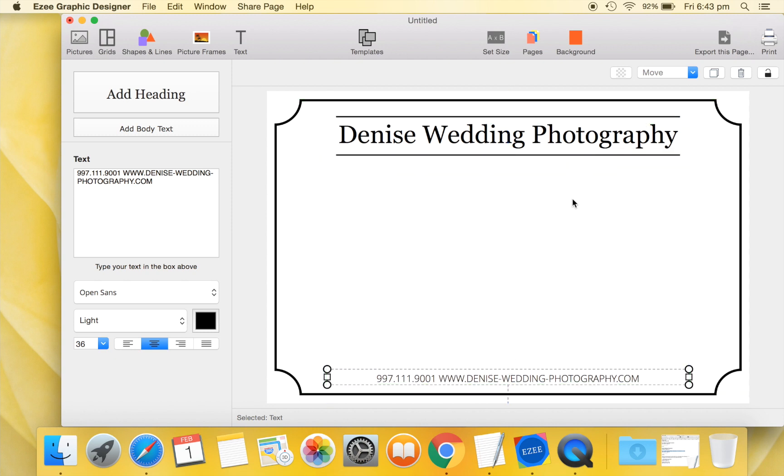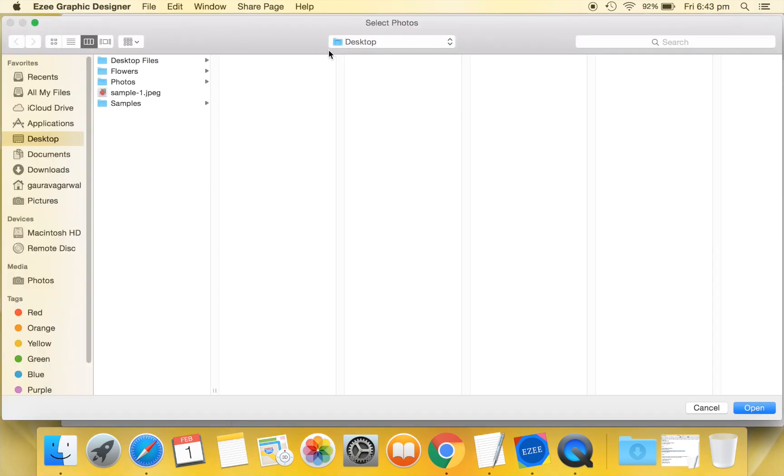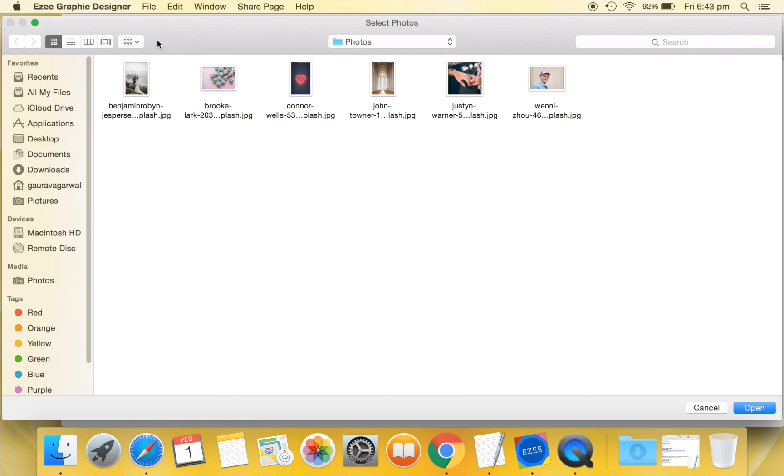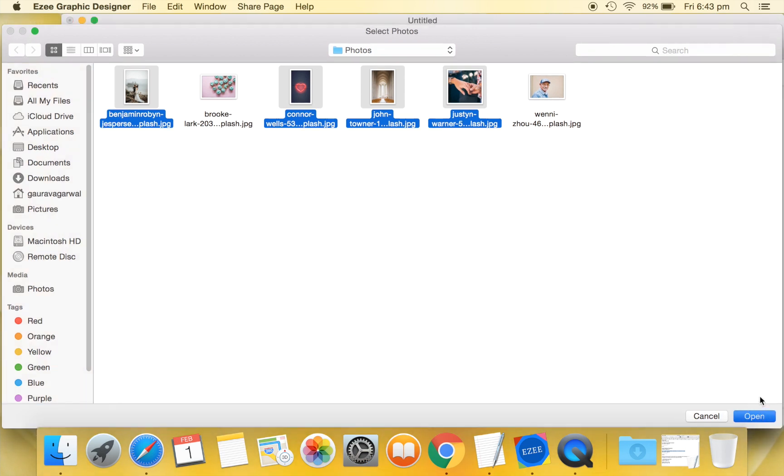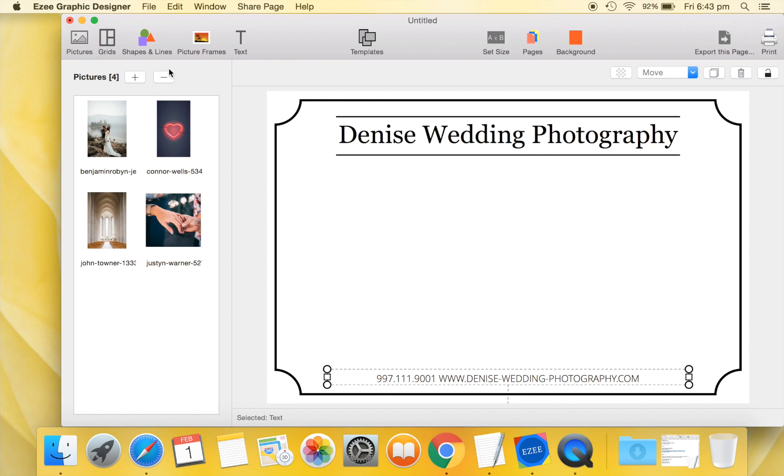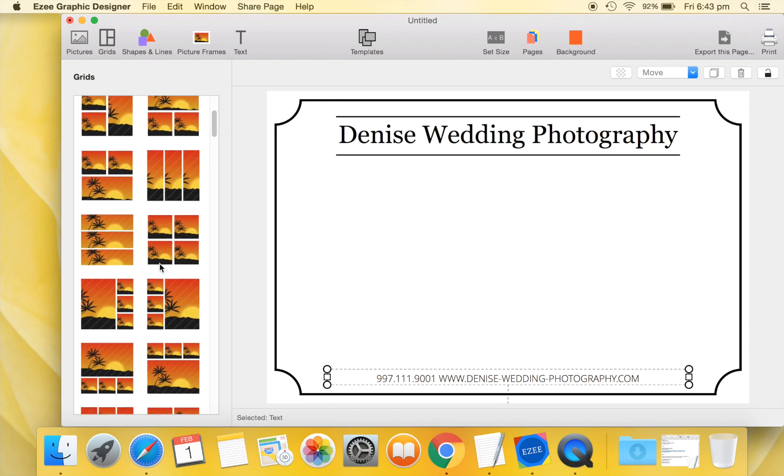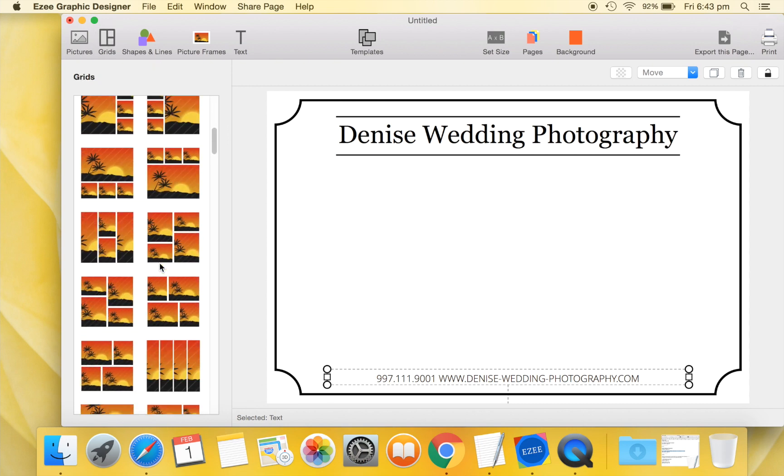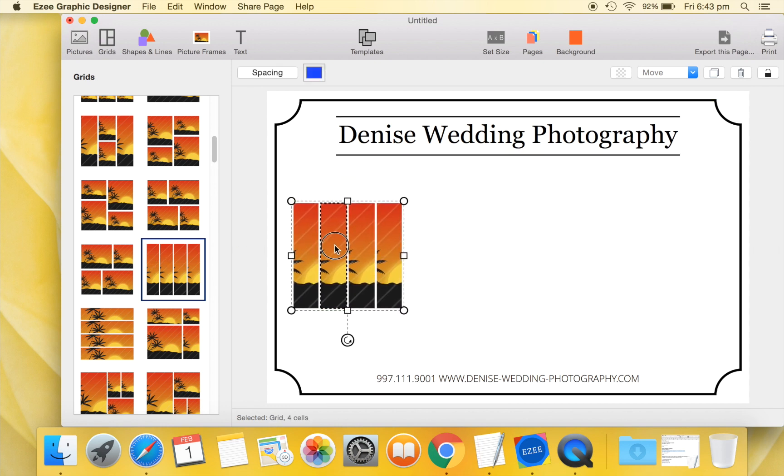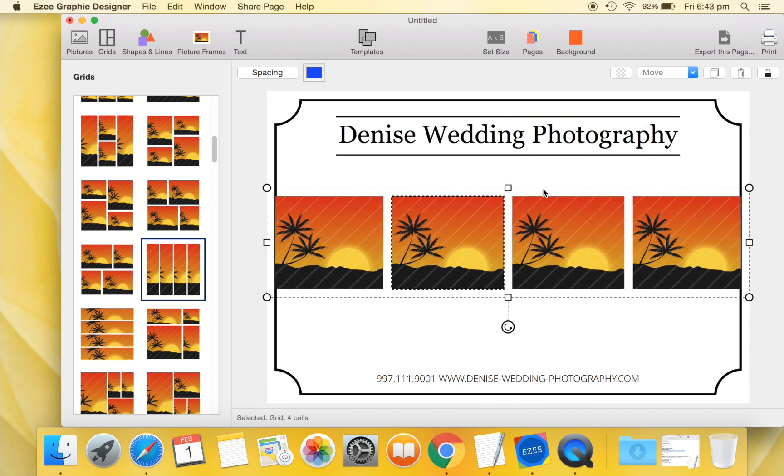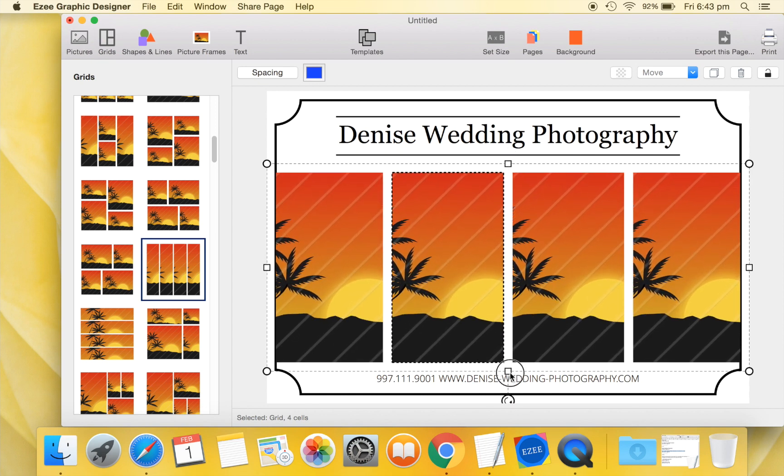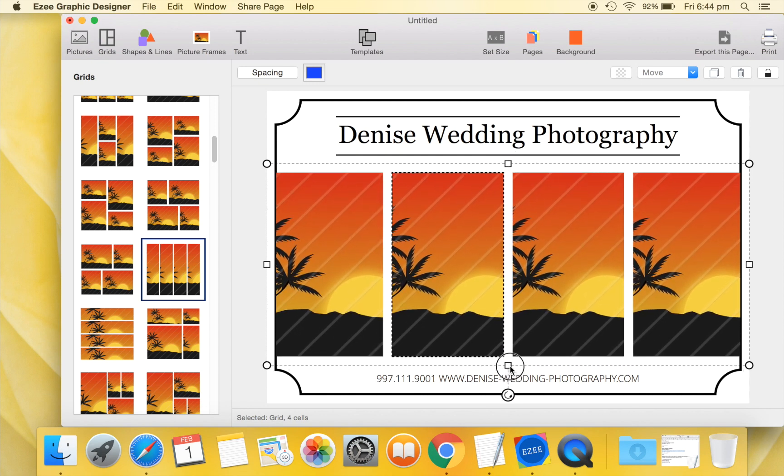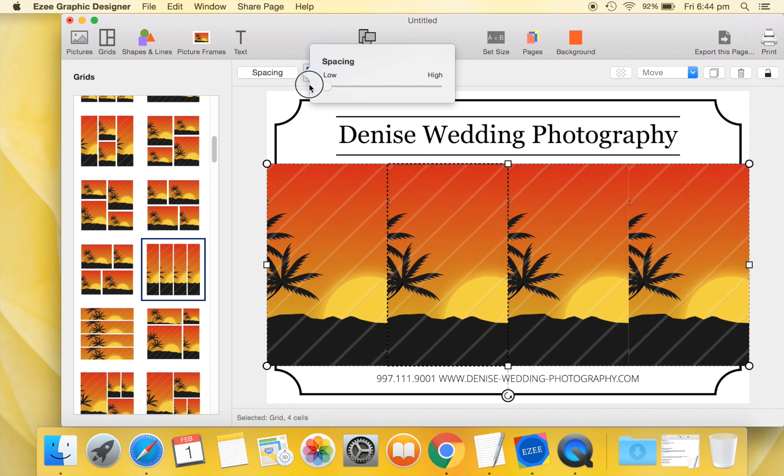Let us now move over to the Pictures tab and import the pictures that we want to use in this poster. Let us now move to the Grids tab and drag a 4 cell grid to our design. Resize and reposition this 4 cell grid as per our desired layout. Use zero picture spacing on this grid.